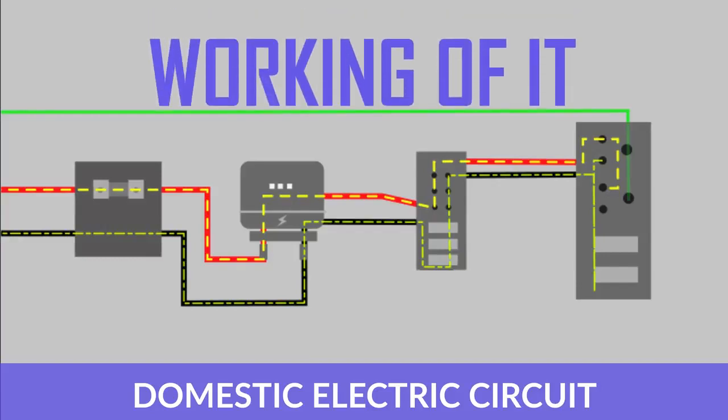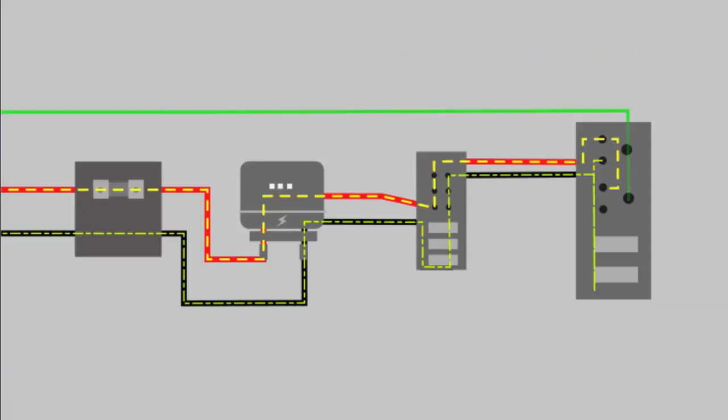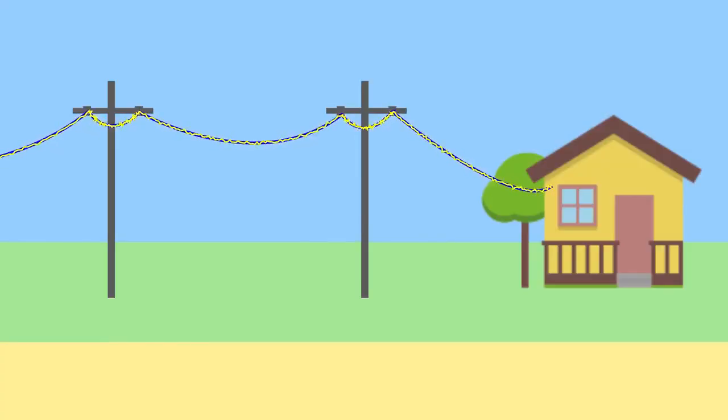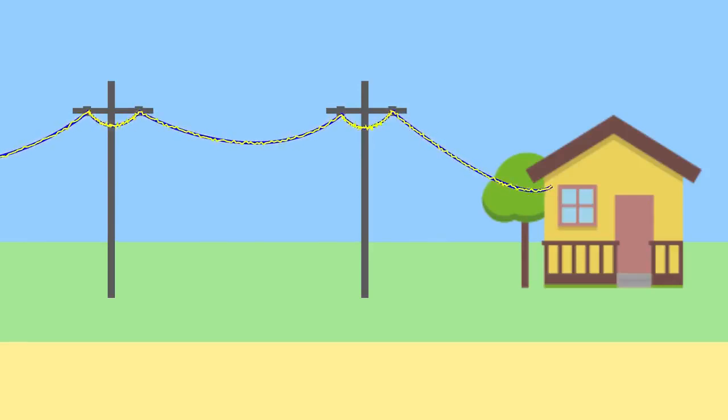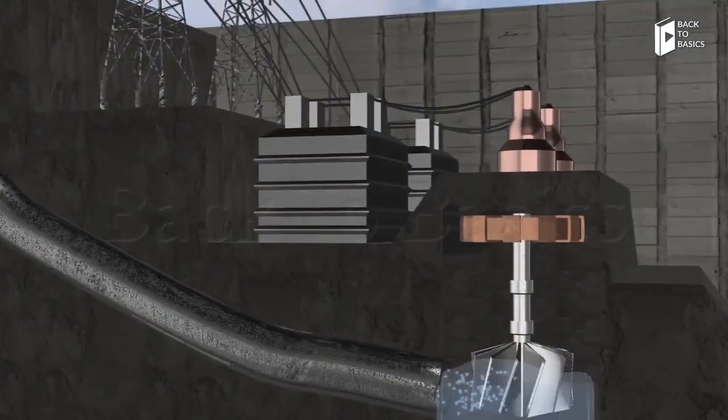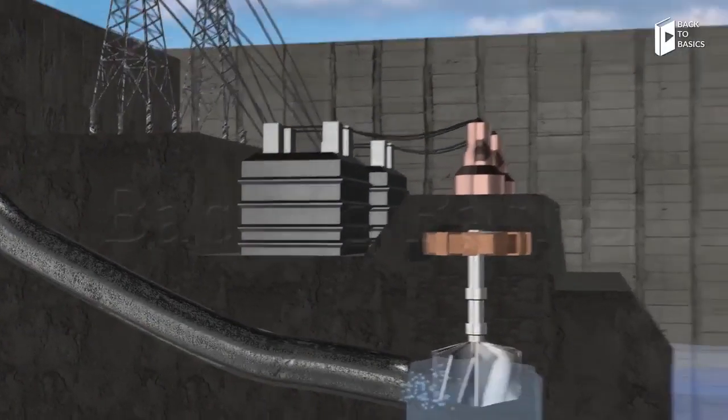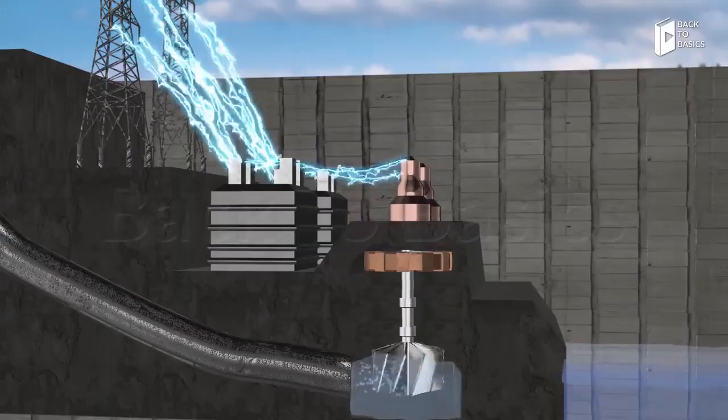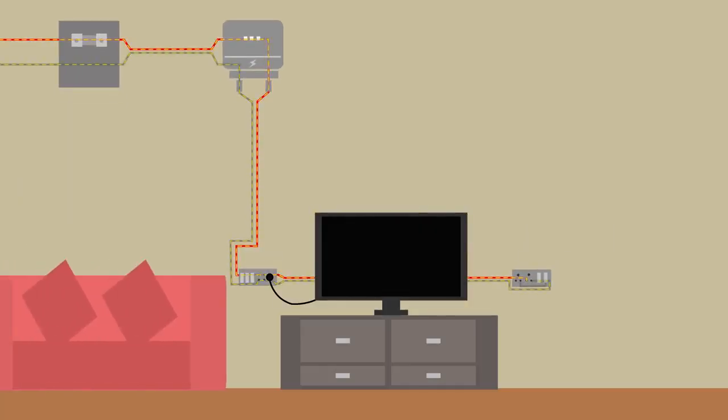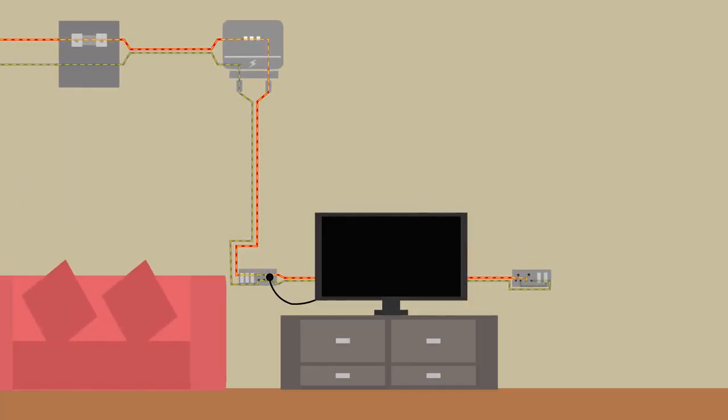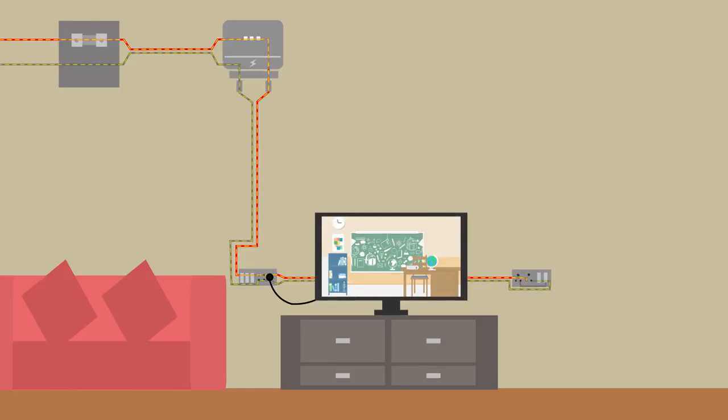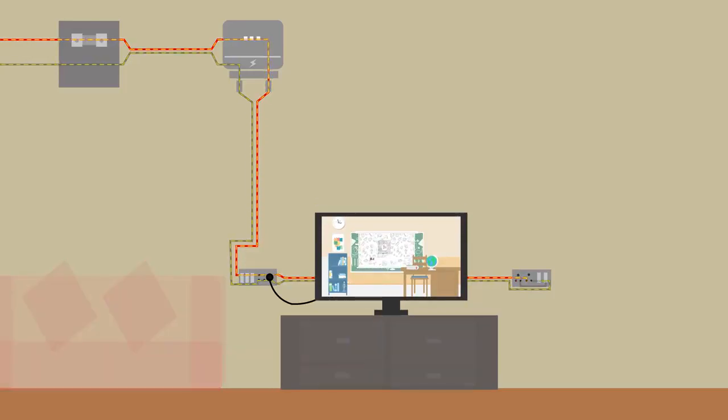This domestic electric circuit starts from the main supply, which receives its electric power from the electric ports, which bring the power supply from the power stations. So let's come back to the main supply. This acts like the battery for a house, or in other words, the source of voltage that powers the entire house.